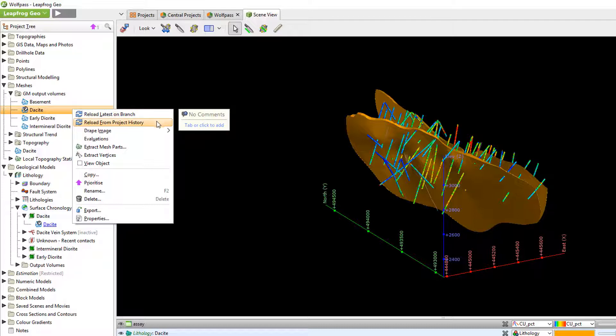If however we select reload from central we can choose exactly which mesh revision we want from the available model revisions. Let's select that option.